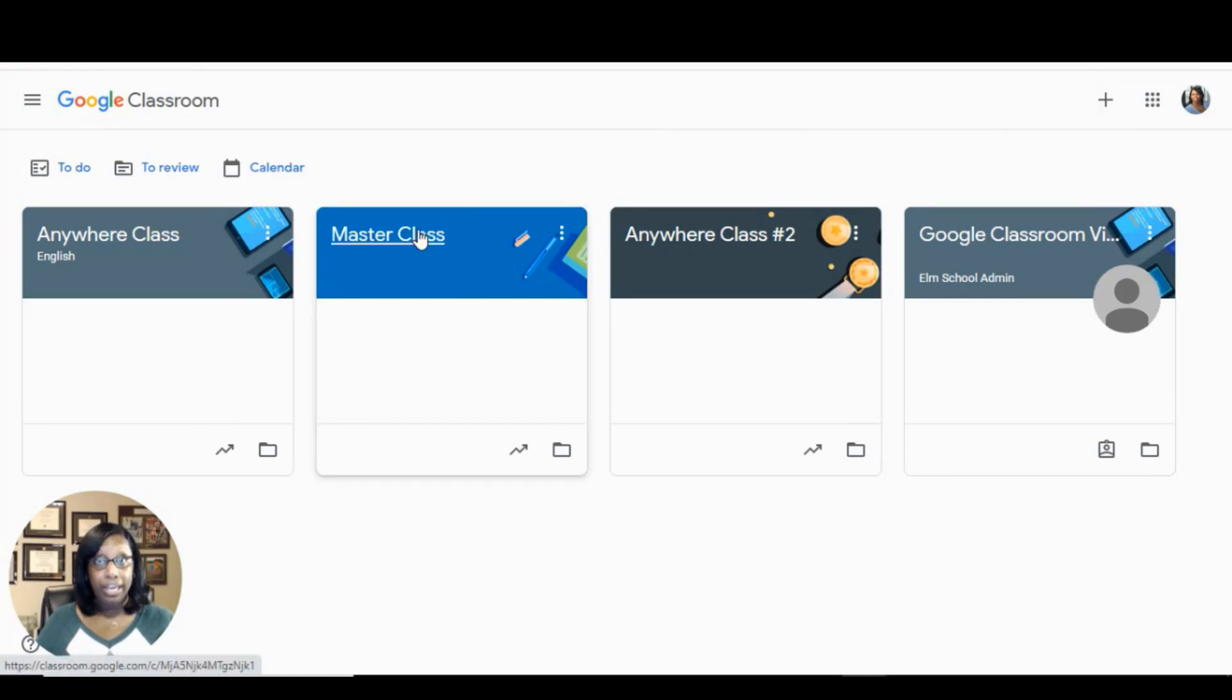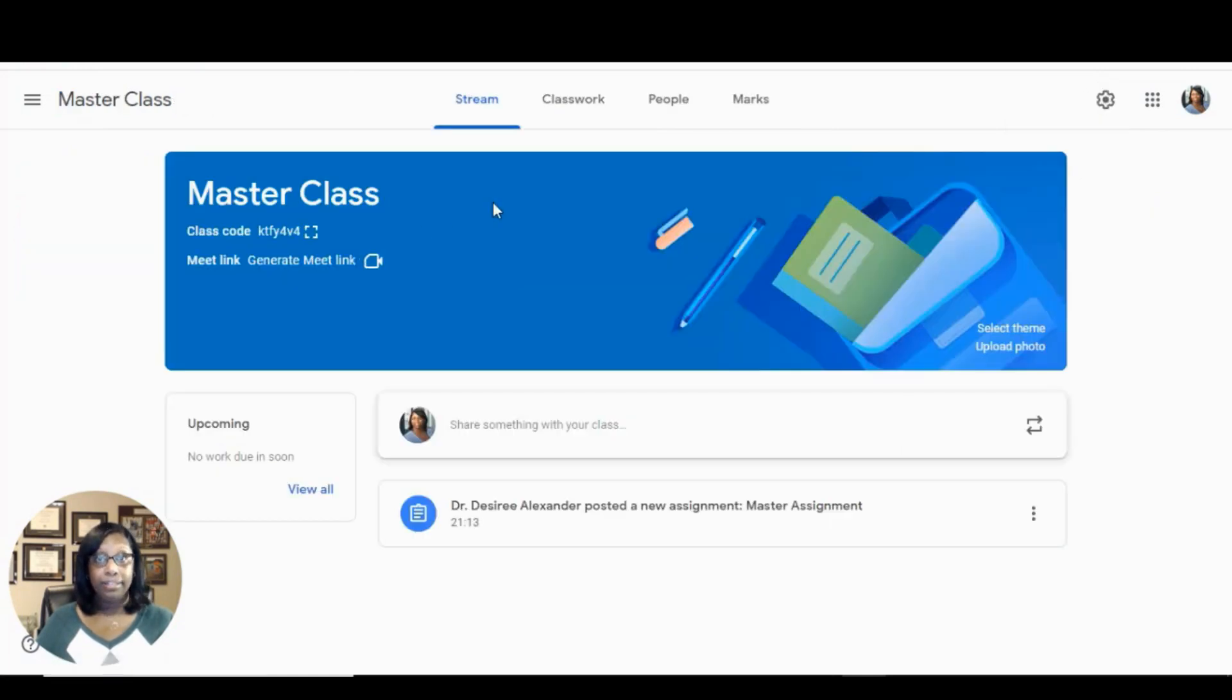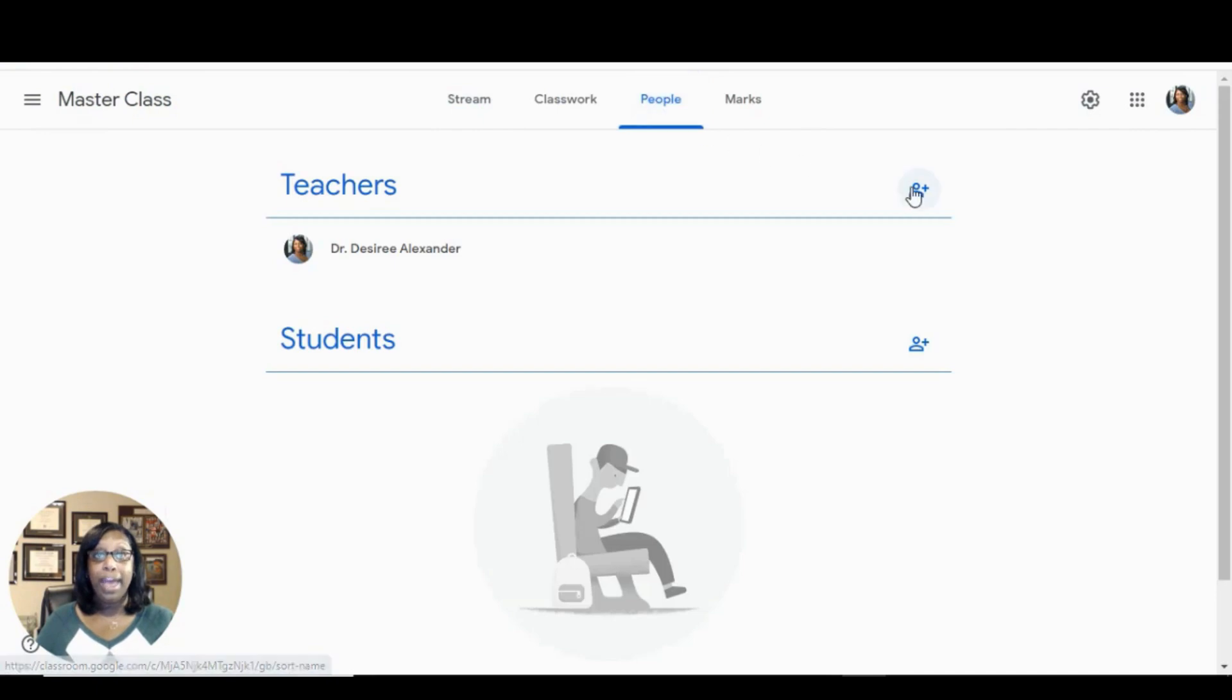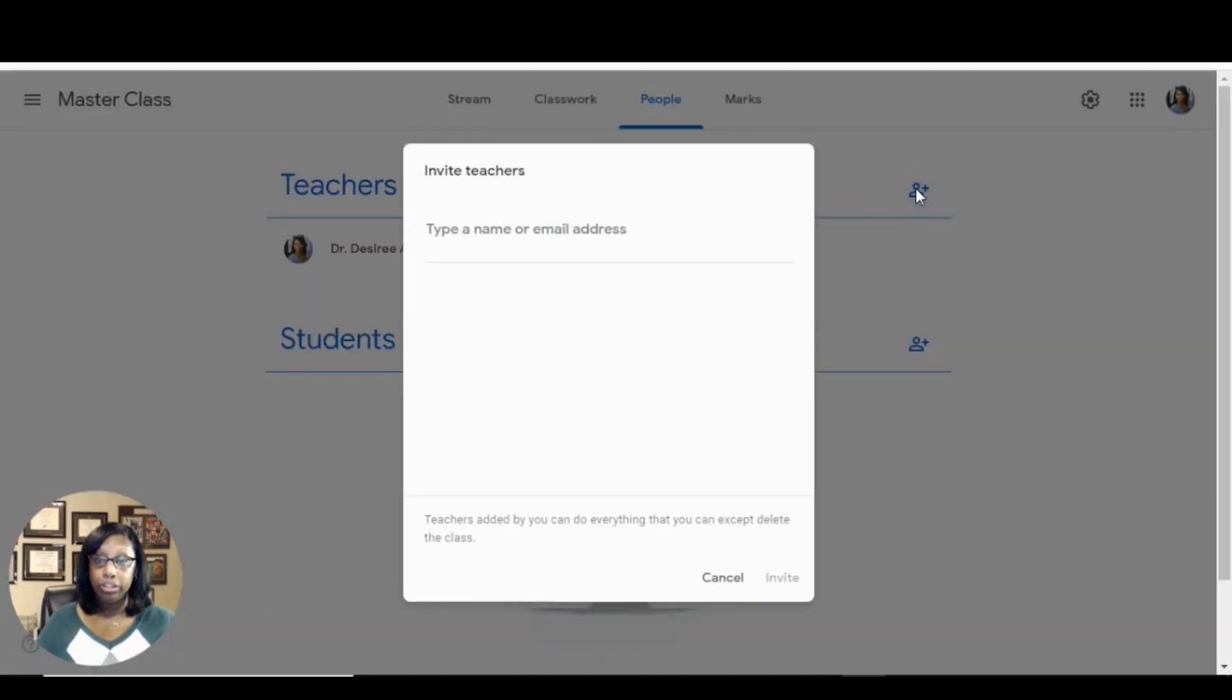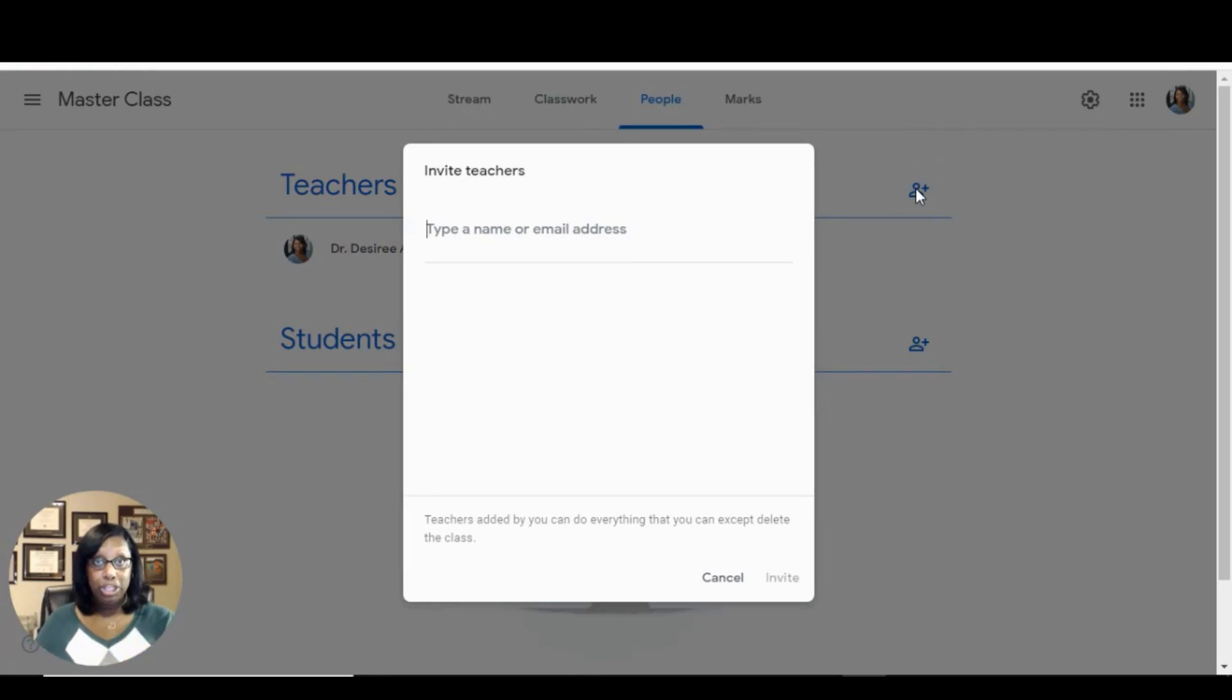Once you're in that class, click People and invite the co-teachers that you want to contribute master assignments to.